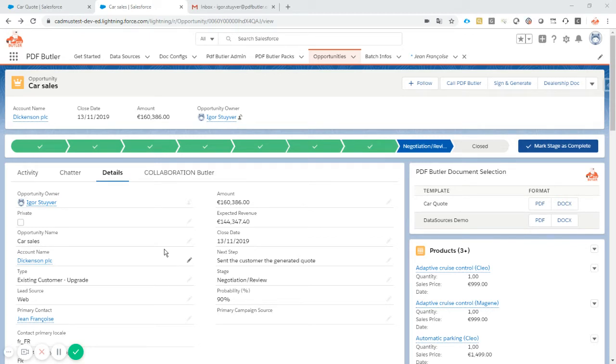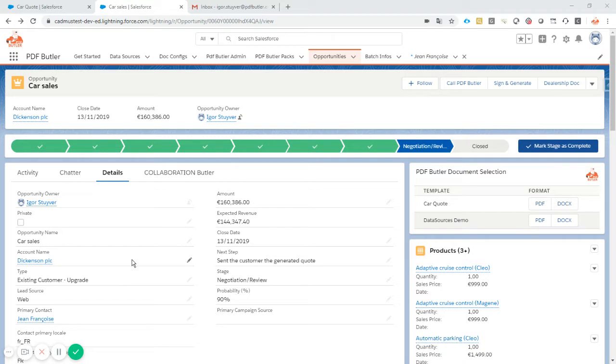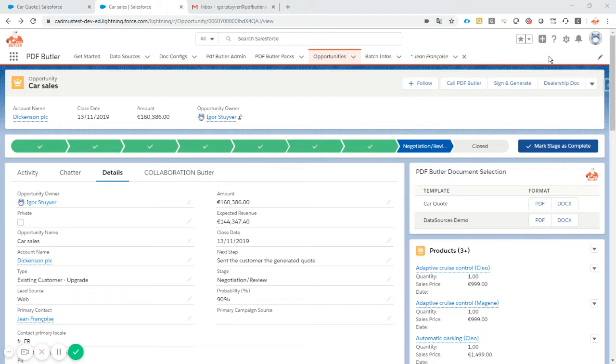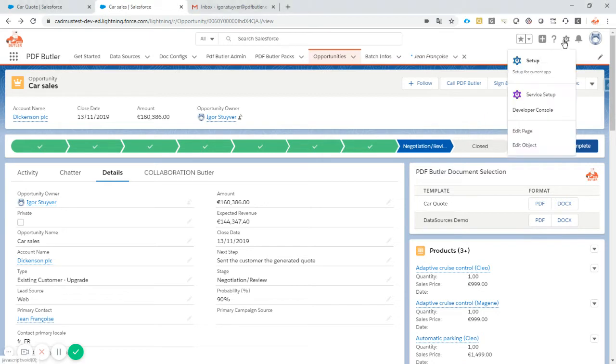Hi, welcome to our demo on the previewer component. The previewer component is extremely useful when you want to preview a document but you're not sure if you want to save it or mail it yet. You just want to preview it first before making a decision to mail it, save it, or send it to a digital signature tool like SignButler. Let's take a look at how to configure it. We'll go to the edit page on my Lightning component.